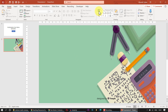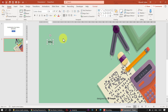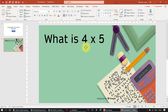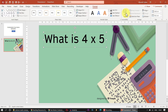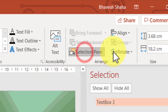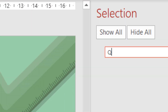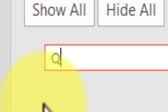Now we need to make our question. Choose a text box and type, for example, 'What is 4 x 5?' You can change the font and reposition it. Select the shape, go to Format, and click on Selection Pane. This lets us rename the shape — I'll double-click and change the name of this text box to capital Q, representing the question.